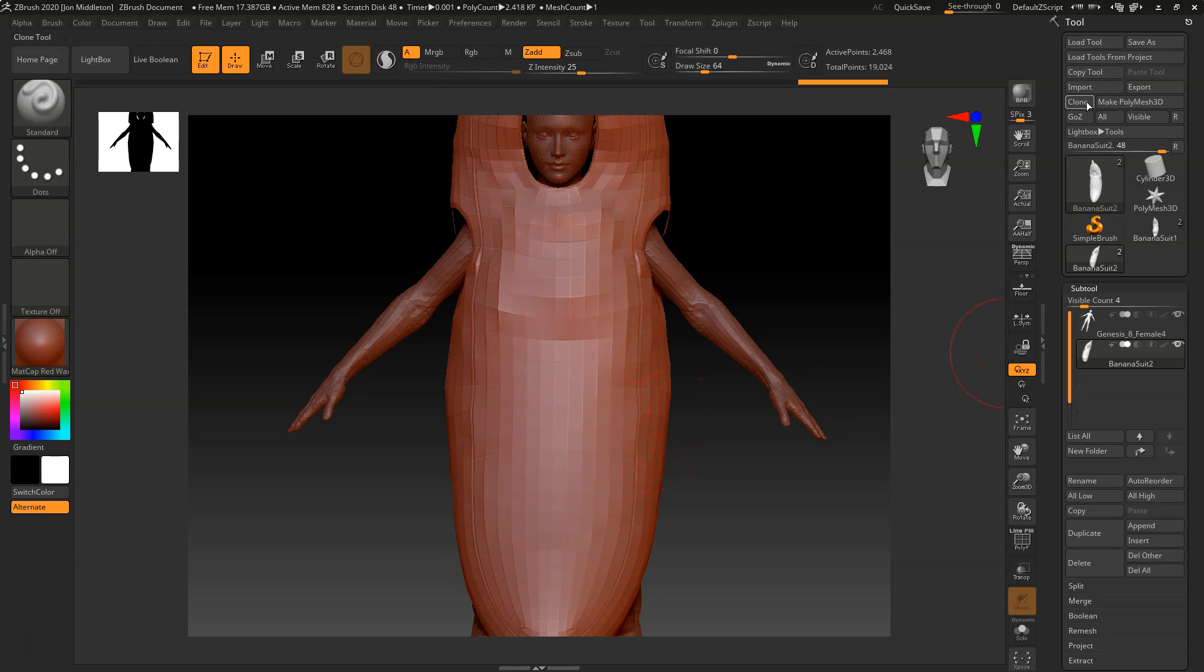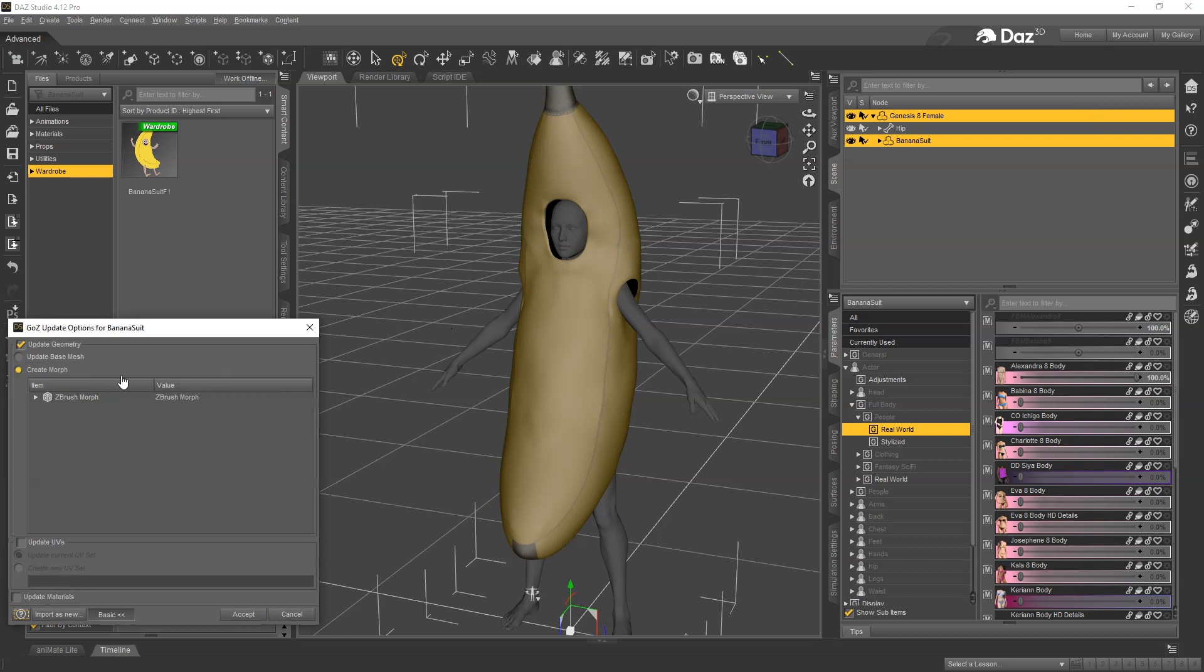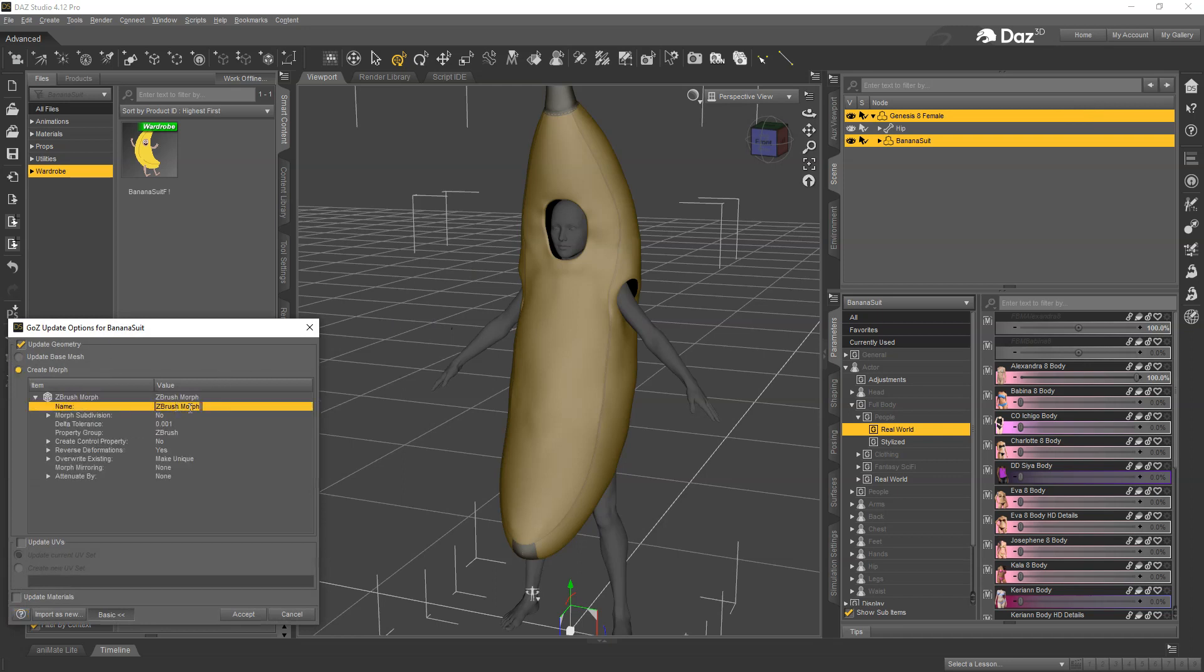Now that I've done my fix I can hit GoZ to go back. Now here, settings are very important. First of all, the name - you need to paste that name that you copied originally. And then for Overwrite Existing you want to say Deltas Only.